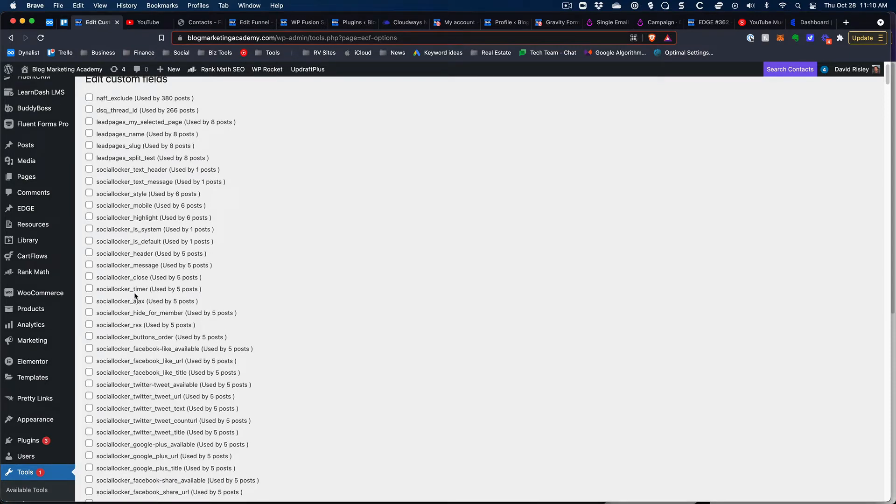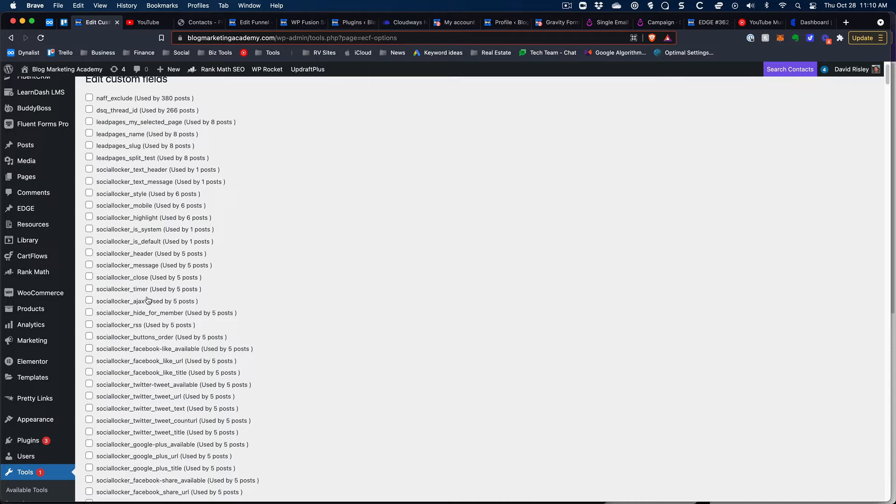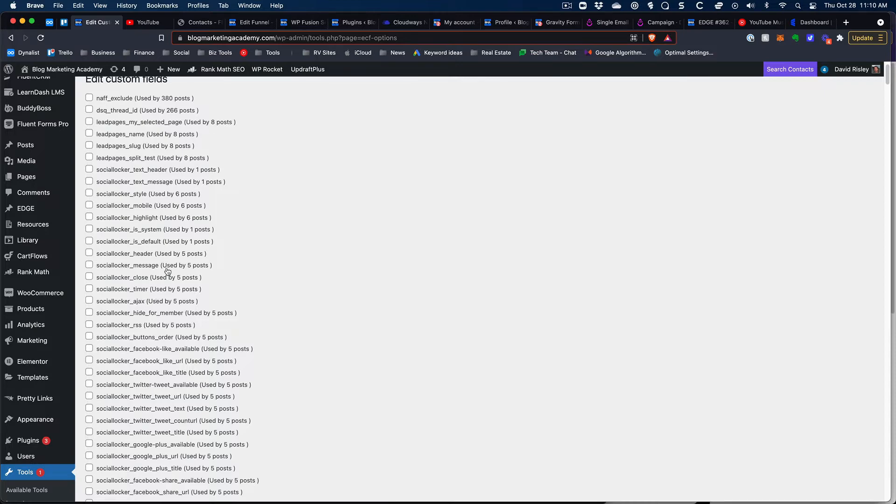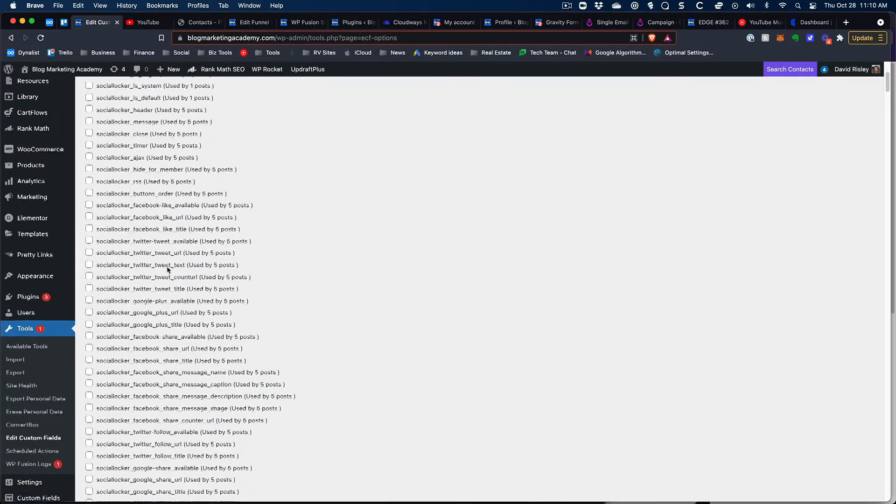And this is all because I used to use a plugin that was called social locker and so I happen to recognize it. And that's what you're going to have to do too, there's no way that you're going to get a plain English description of what these custom fields are in your installation of WordPress.